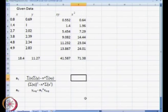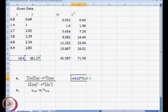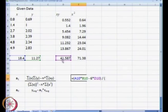Our value of a1 is going to be equal to summation of x multiplied by summation of y. We will start the brackets for the numerator: summation of x multiplied by summation of y.